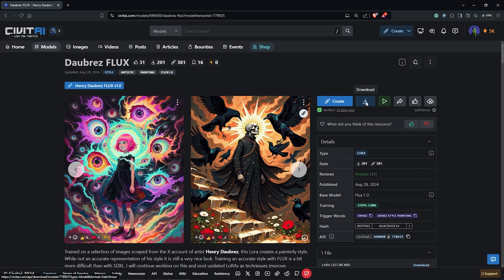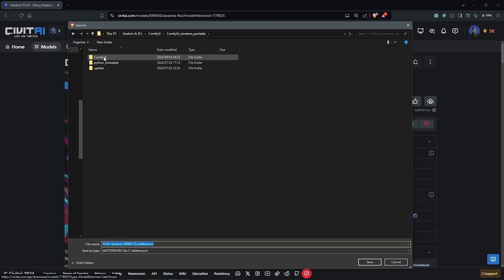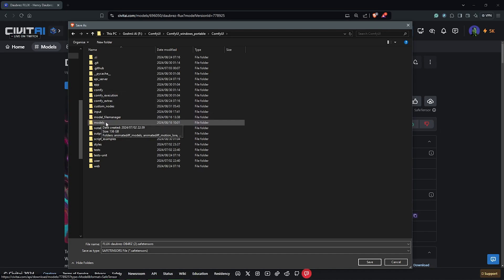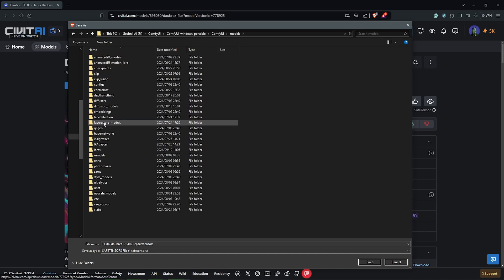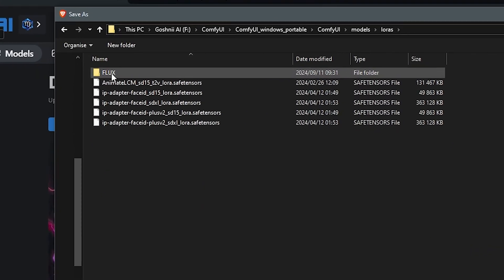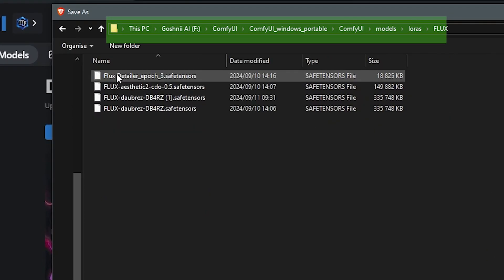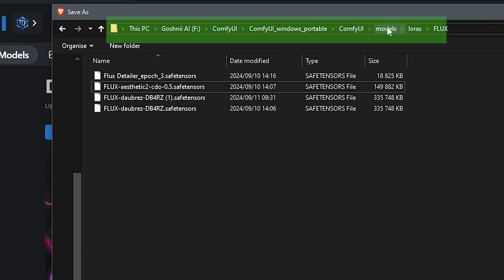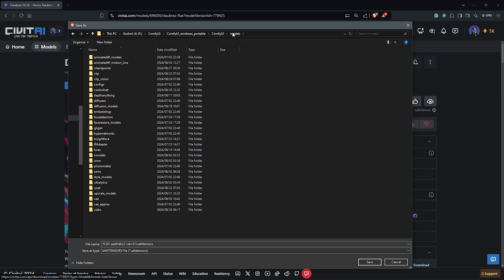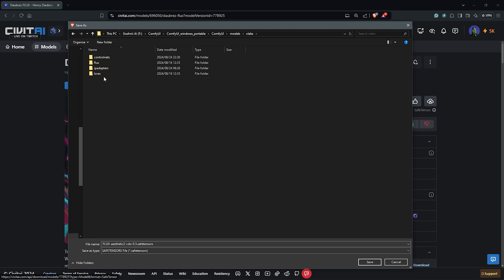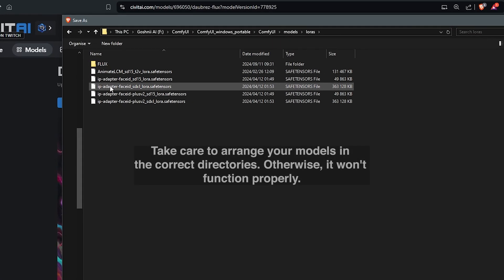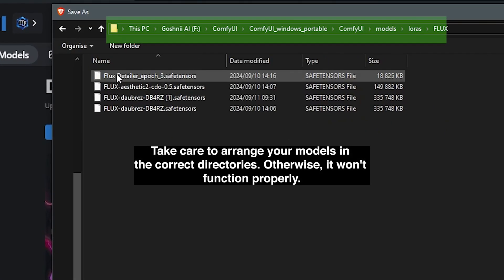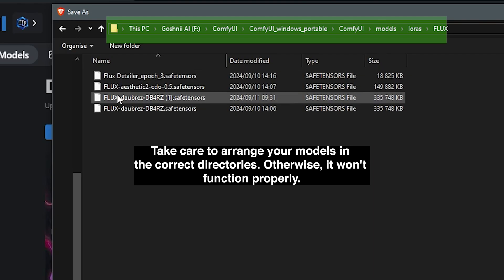I'll go ahead to click here to download the model and save it into your ComfyUI directory. Go under your models folder and look for the LoRA folder. I have made a folder called FLUX that saves the LoRA models. These are generic FLUX LoRA models, so this is where we store them. But if you are using the LoRA files from xlab, that will be saved differently into the xlab folder. So be careful to place your models in the proper directories, otherwise your results might not work properly.